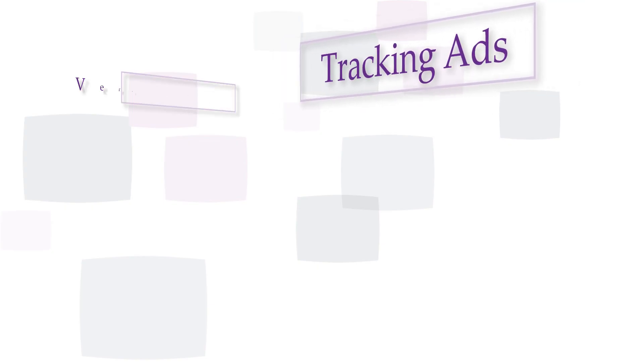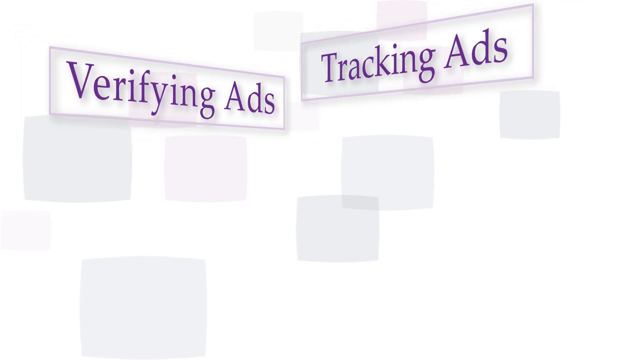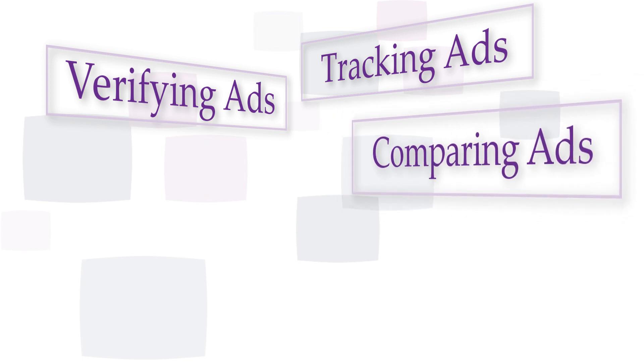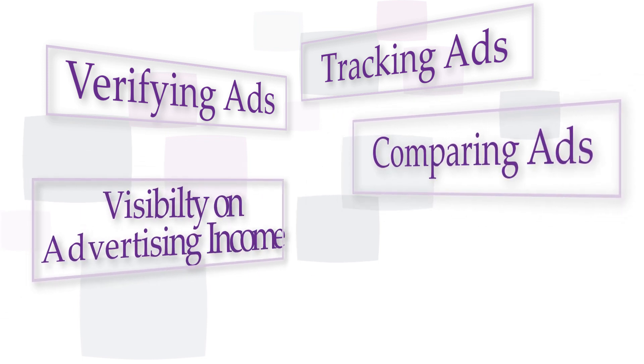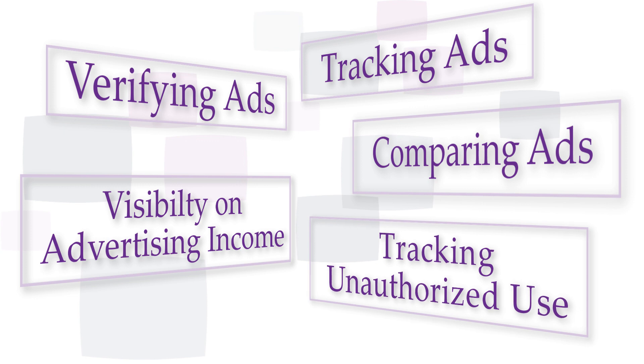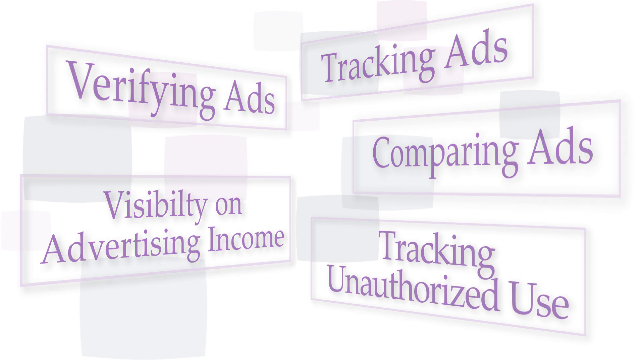Tracking the ads in your channels, verifying ads were played as planned, comparing ads versus competitors, having visibility on advertising income, and tracking unauthorized use of licensed content all can be a time-consuming process.